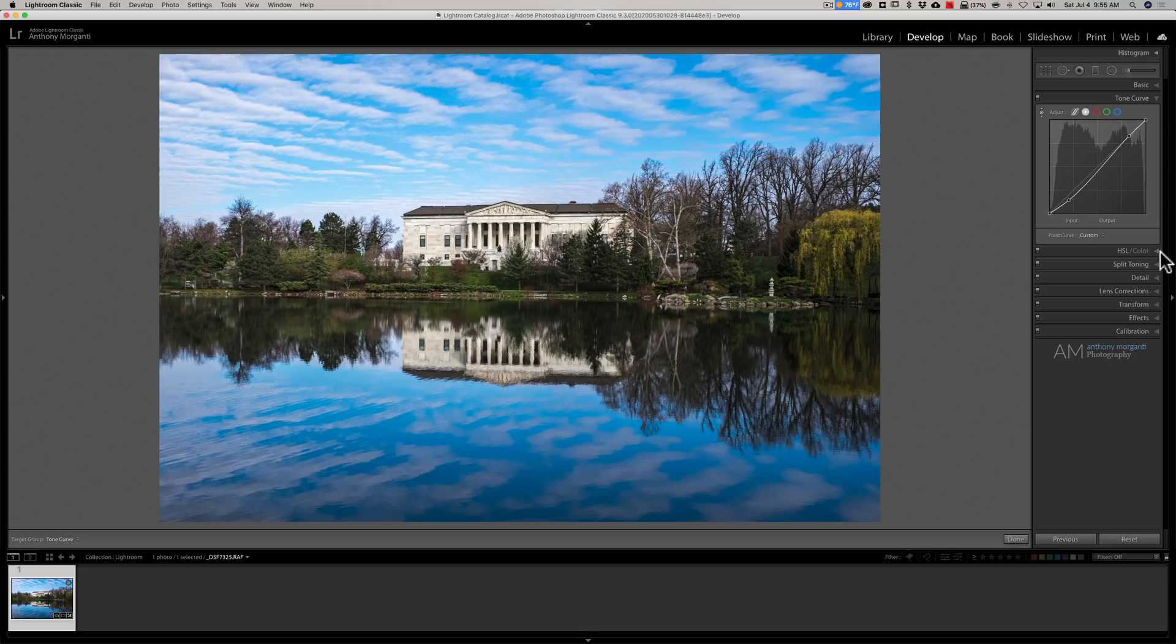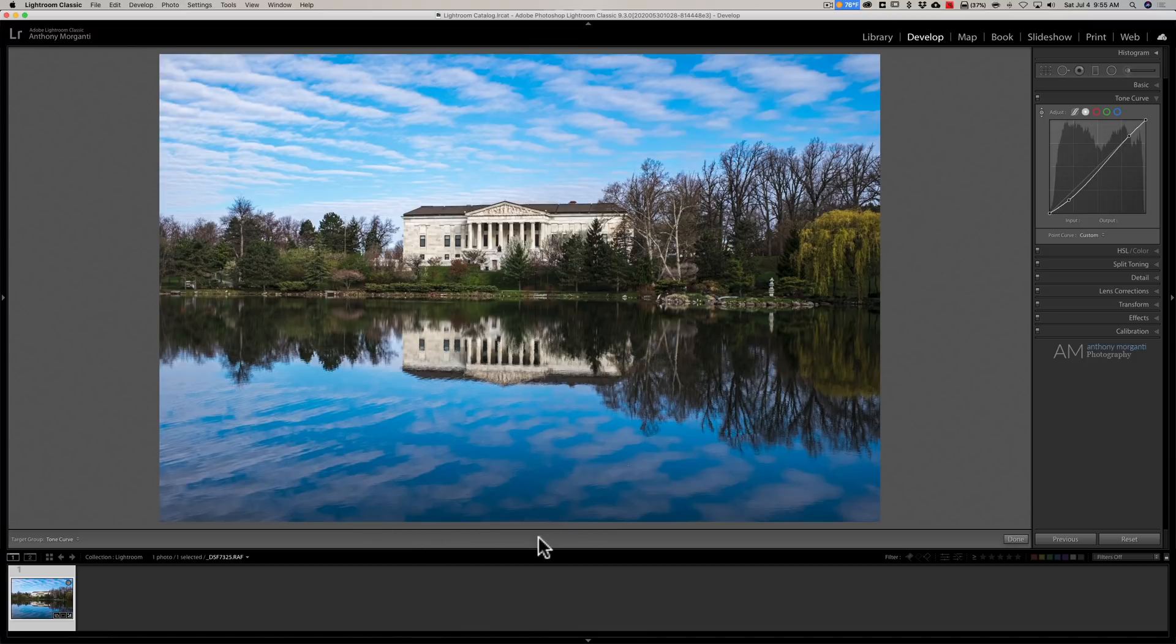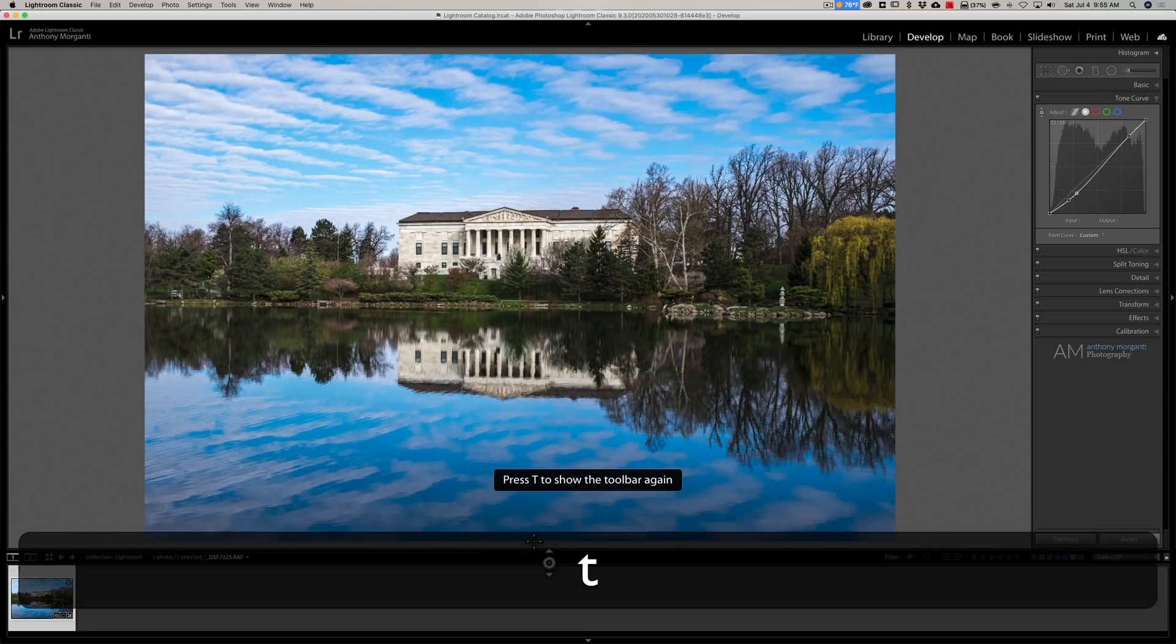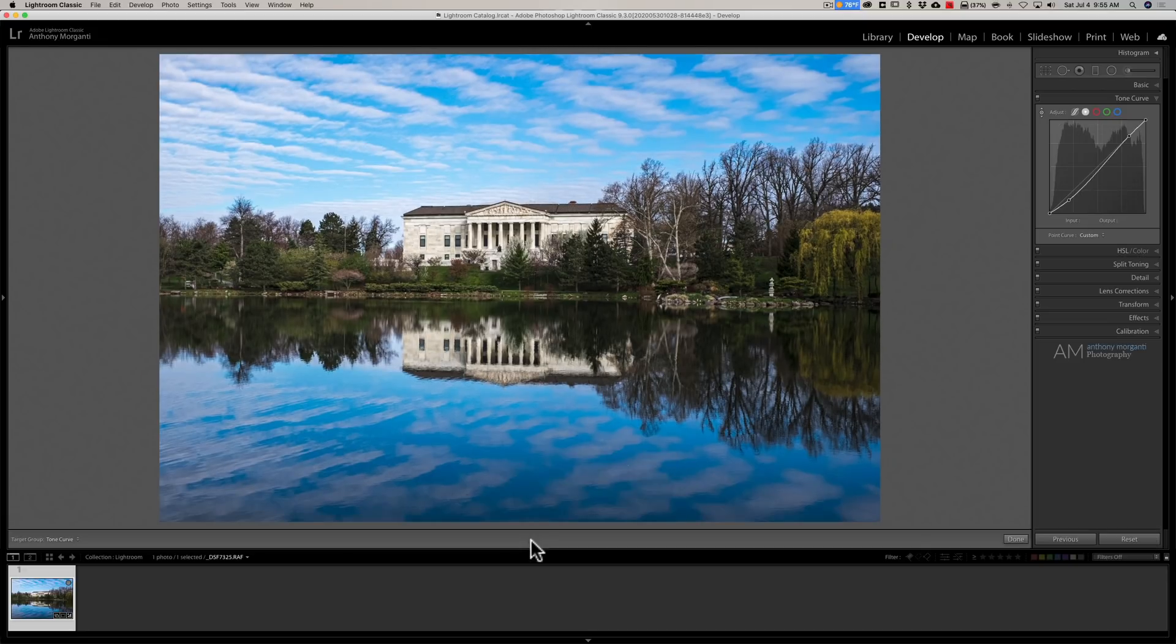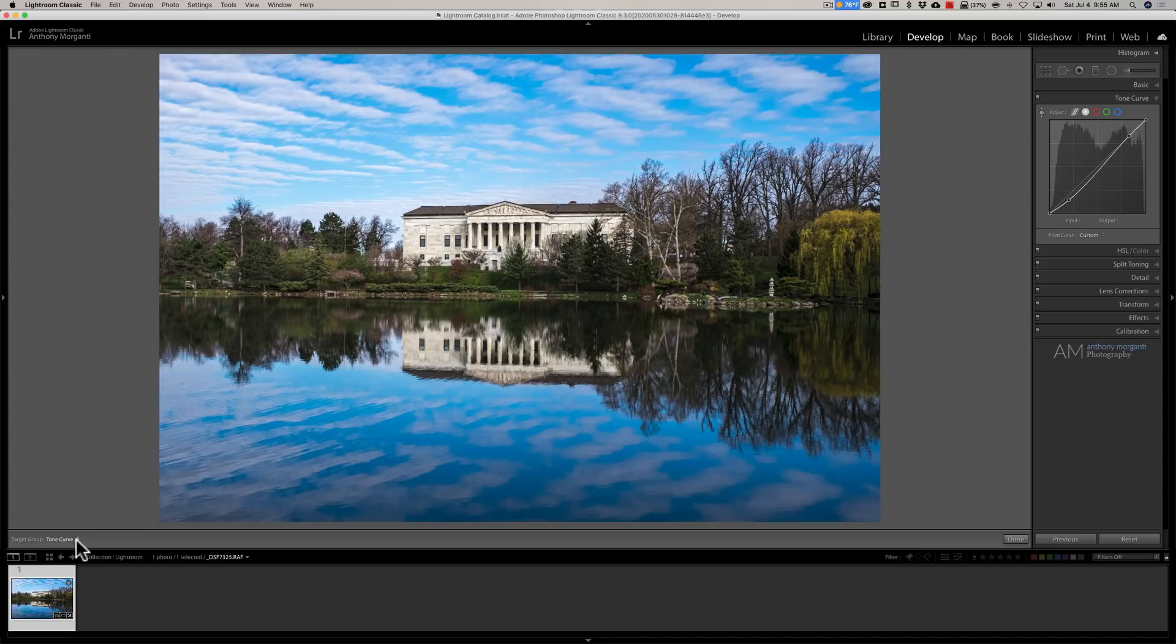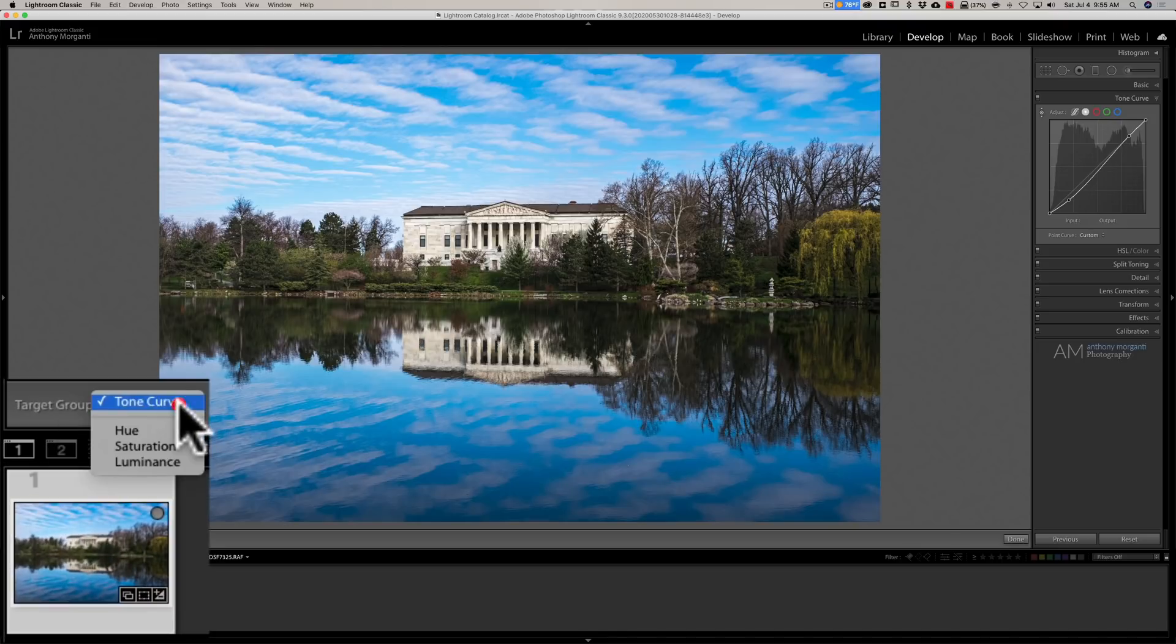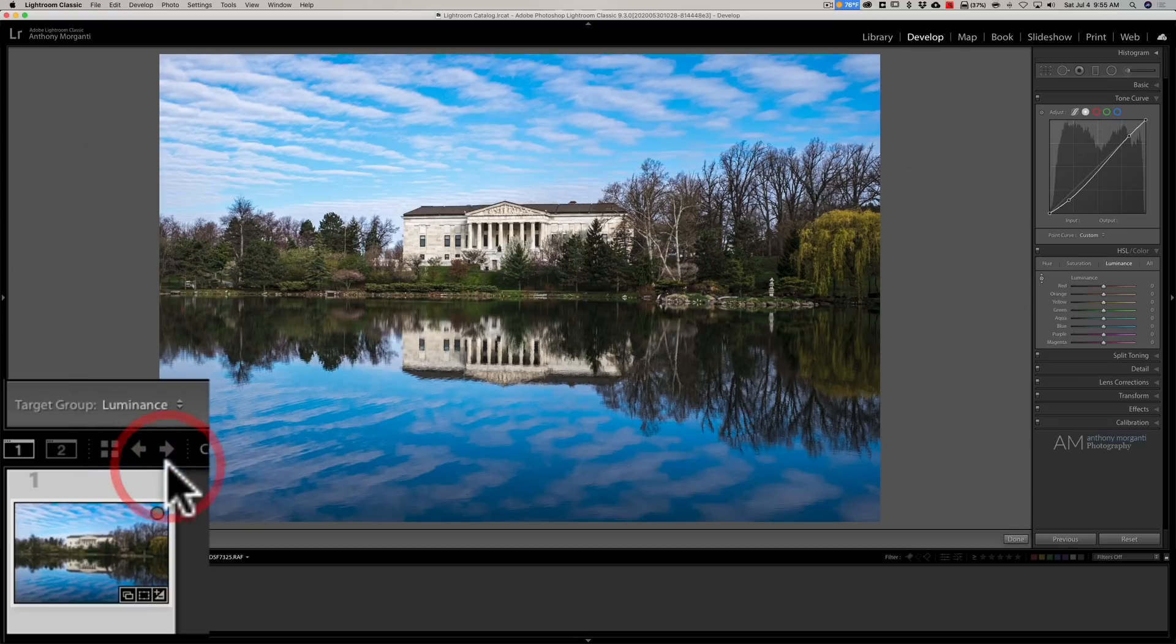What you can do is go down here in the toolbar. The toolbar is this little strip right above the film strip. If you don't see it, hit the T key on your keyboard and it will make that toolbar come and go. You can see on the far left you have target group tone curve, and then you could jump right to luminance there and then target the luminance values.